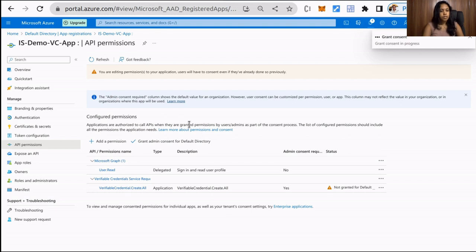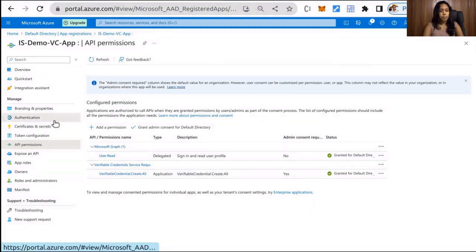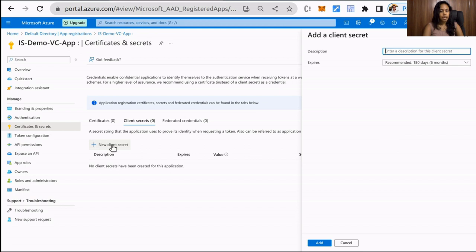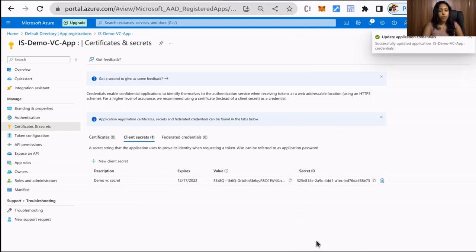Next, we need to create a client secret for the registered application. From the left menu, select Certificates and Secrets and click New Client Secret. Provide a description and click Add. Be sure to keep a record of the client secret — you will need this value for the configuration in a later step.